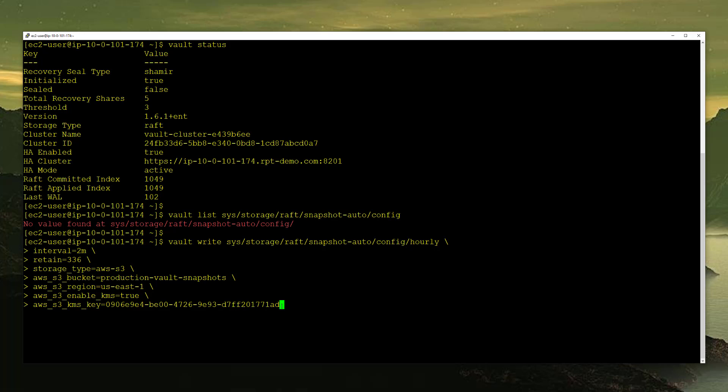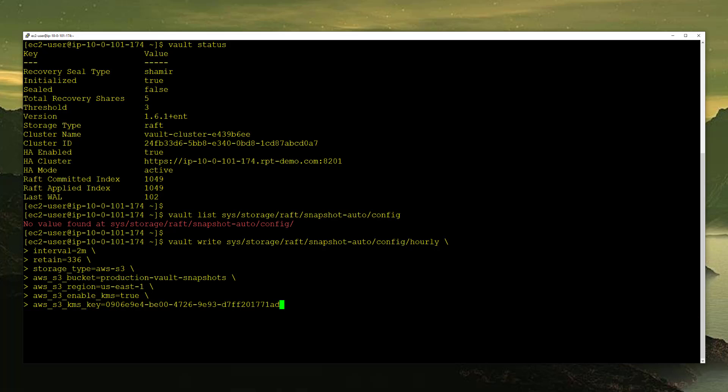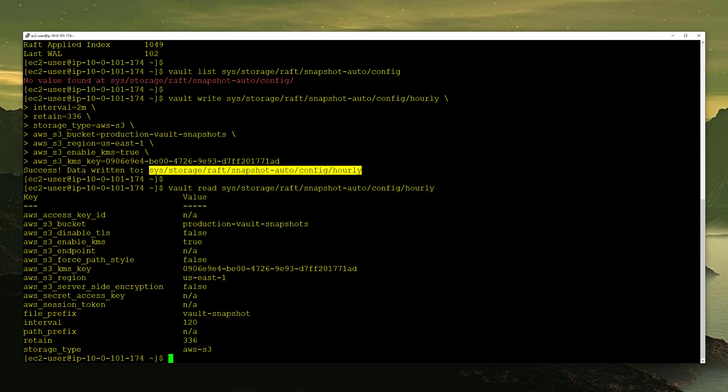That is our configuration. So we're going to write this configuration. We're going to call it hourly. Interval, we're going to change it to two minutes just for demo purposes. However, you probably want to put 60 minutes. We're going to retain 336 snapshots. The storage type is AWS S3. The bucket that we're going to save it in is production vault snapshots. We're in US East 1. We do want to use KMS and here is the key that we want to use. If I press enter on this, we've successfully written that. And if we do a vault read on here and paste that path, you can see all the configuration. Here's our bucket, here's our key, all that stuff that we just configured.